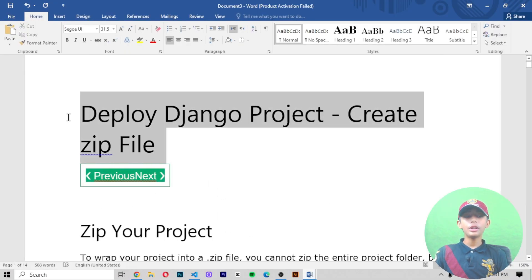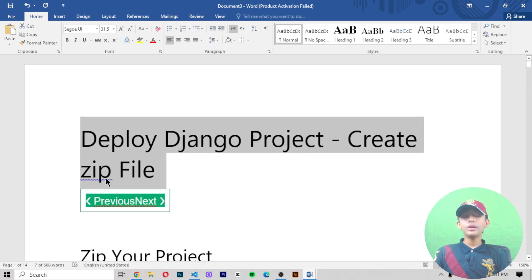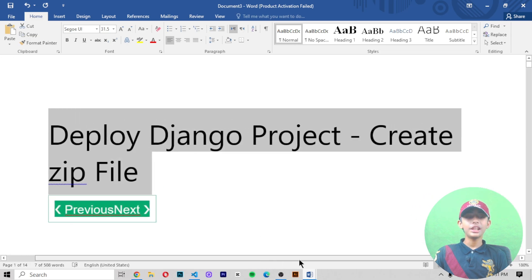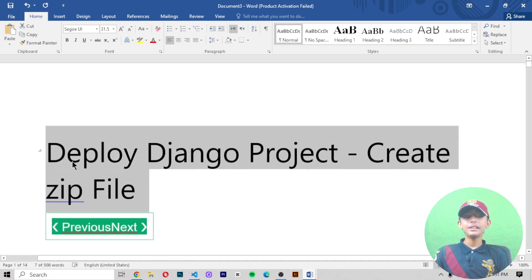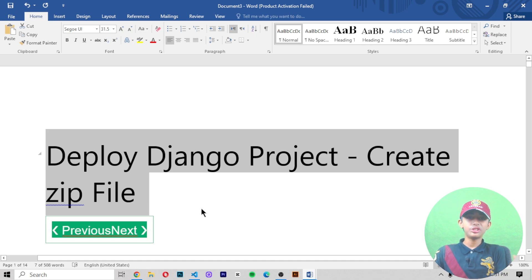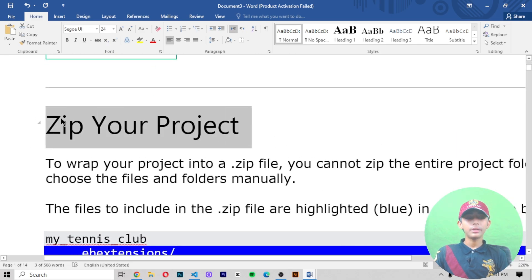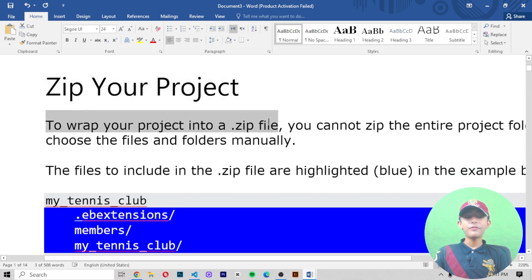In today's Django video, I am telling you about how to create a zip file in a deployed Django project. Many people don't know how to do this, but after today's video the concept will be clear. Zipping your project means grabbing your project into a dot zip file. There is not much code involved — that's why this video is short.